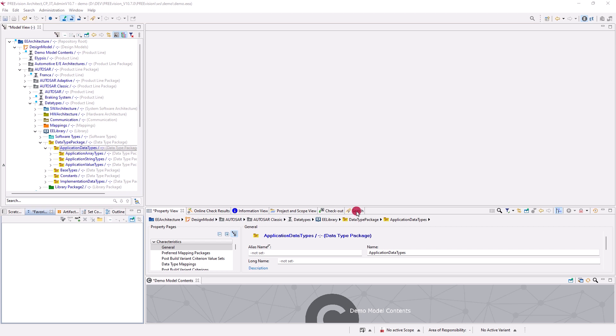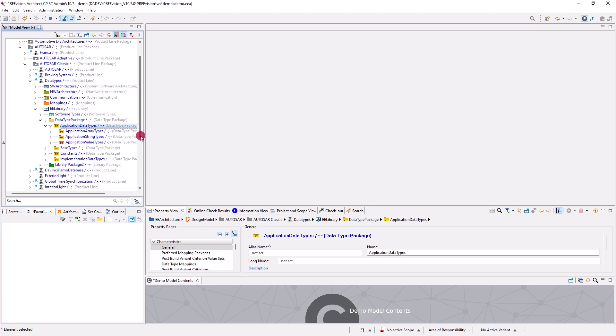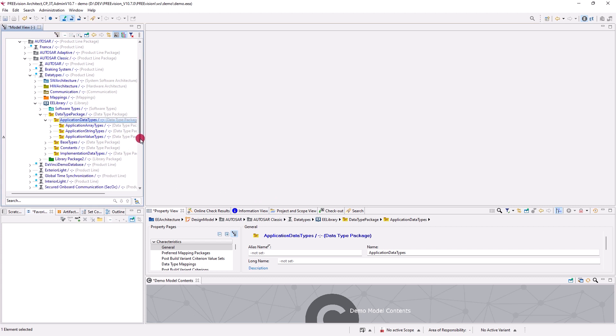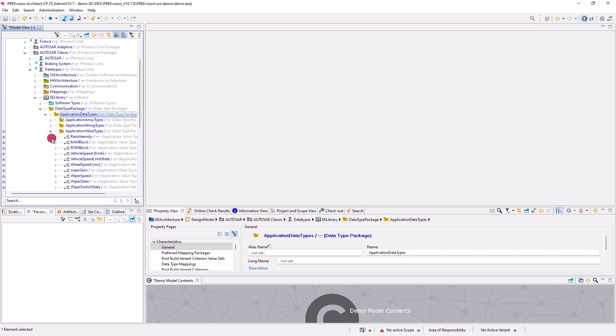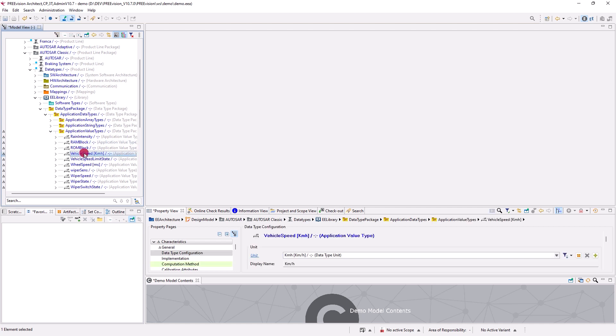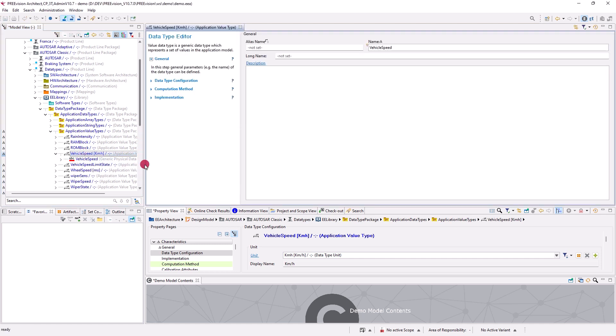To navigate through the properties of an artifact of the demo model, for example, select the artifact in the model view. For instance, let us select in the model view the vehicle speed as an example of an application value type. By a double click on the vehicle speed, we open the data type editor.